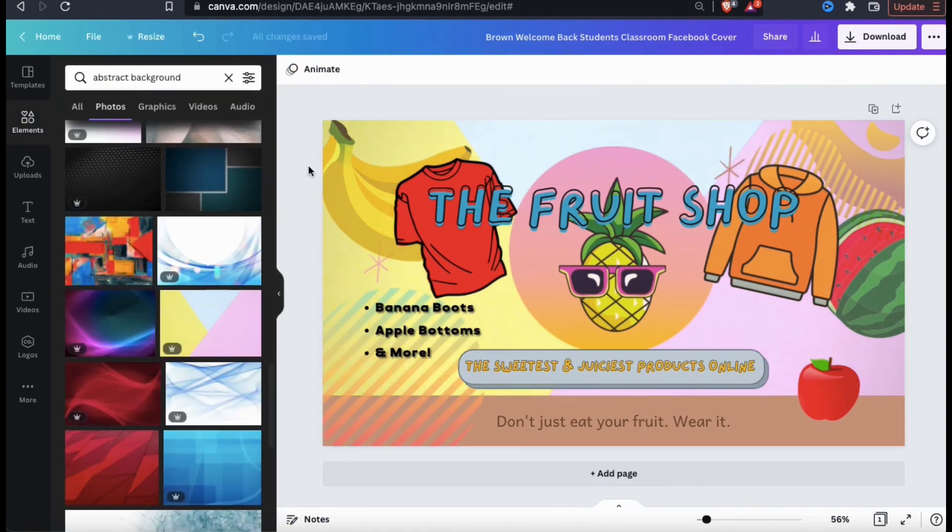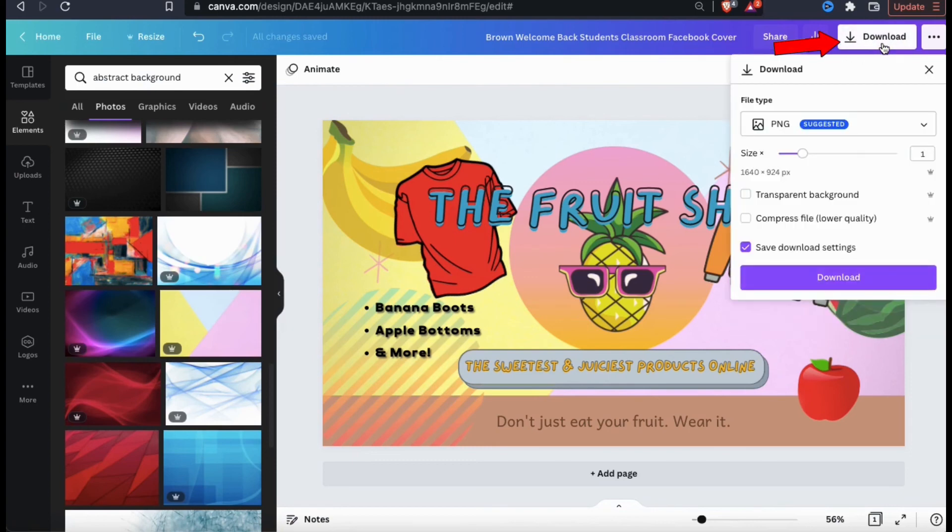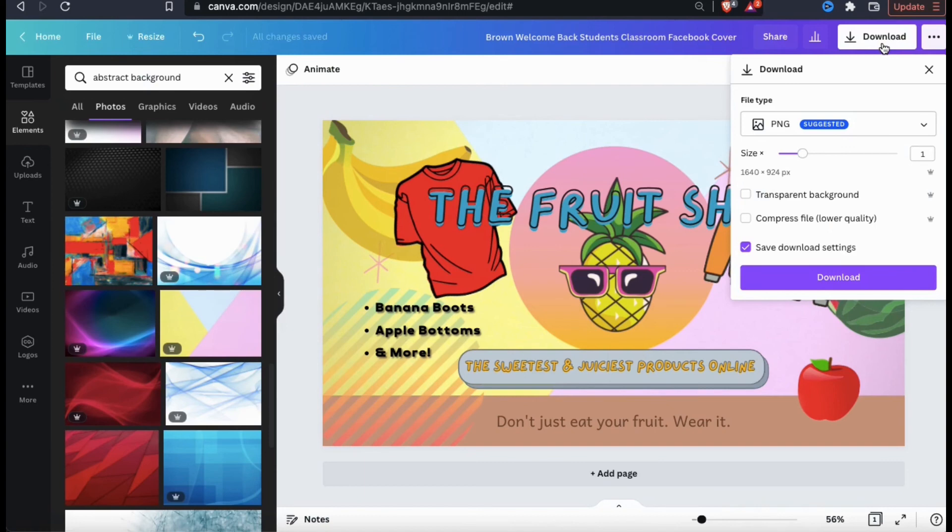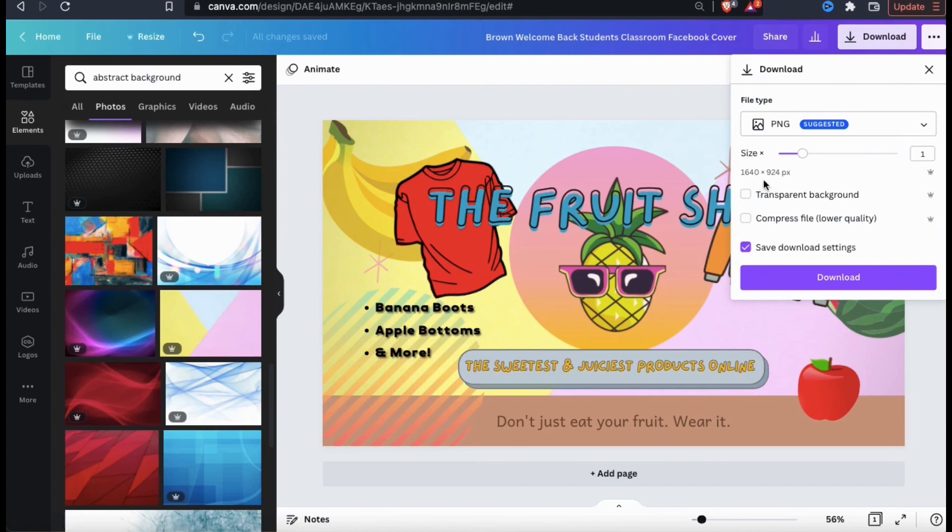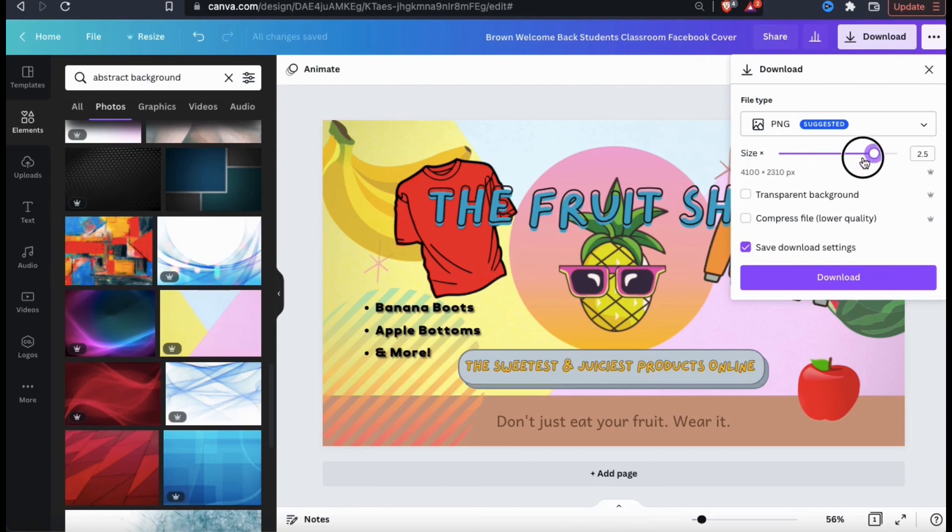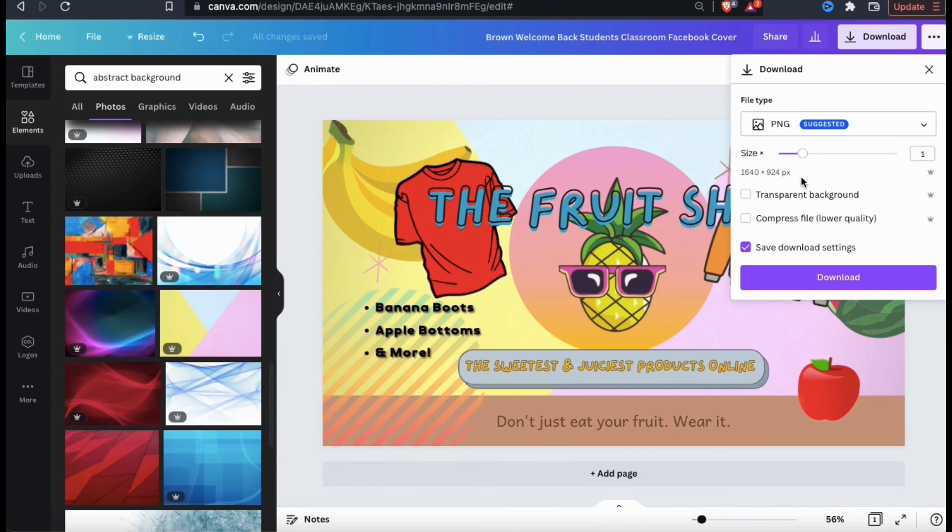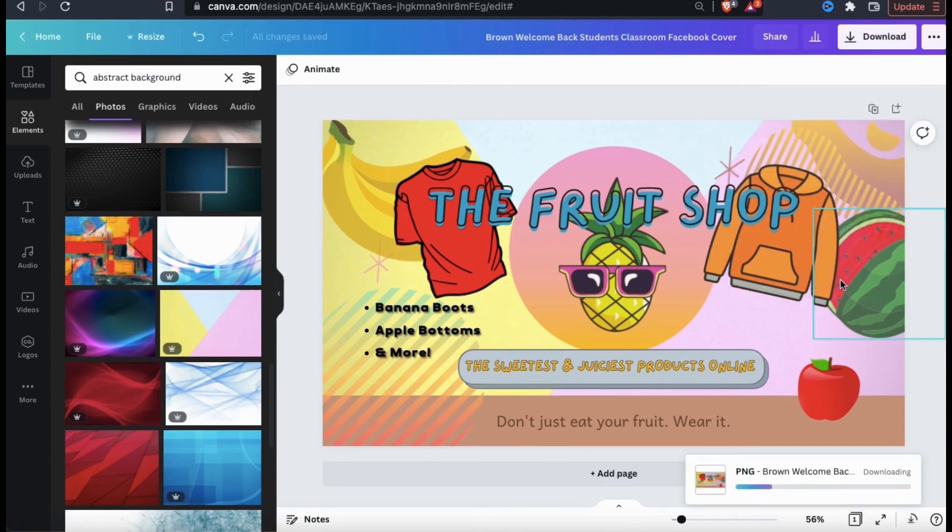To download my new banner, let's click the download button at the top right of the page. This will open up a drop down menu where you can select your download settings. For your file type, make sure you have PNG or JPG selected. And under size, make sure it's the correct dimensions for whatever platform that you're uploading to. And if you have a Canva Pro account, you can also adjust the size using the slider bar here. So once you're finished adjusting your settings, go ahead and click the download button.